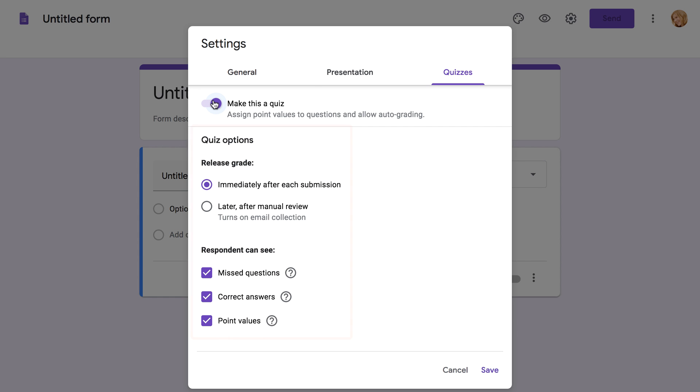This will give you access to the options below, where you can control how your students interact with the quiz. Let's take a look at what these options mean, starting with when and where to release your students' grades.